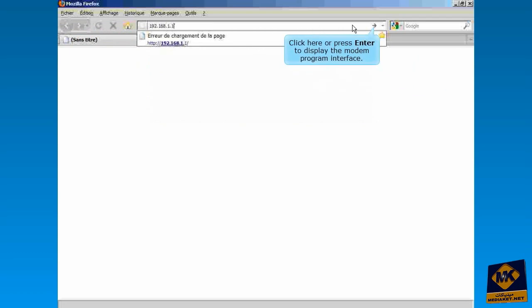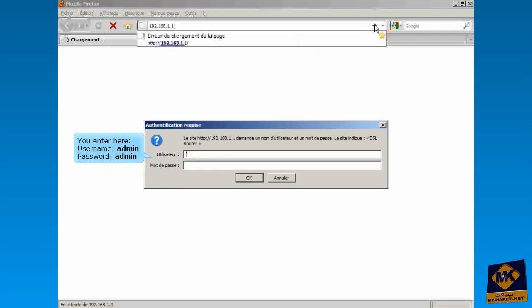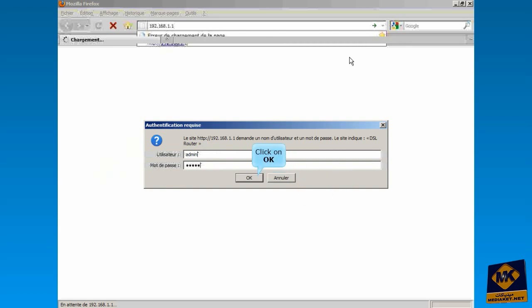Click here or press enter to display the modem program interface. You enter here Username Admin and Password Admin, and click on OK button.